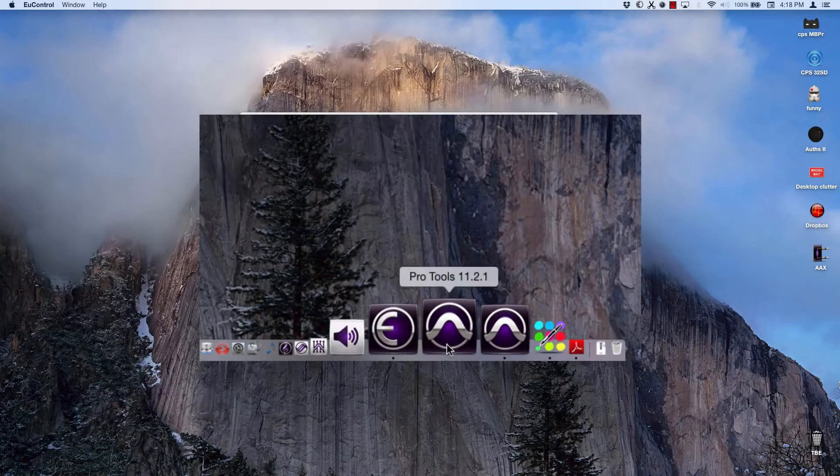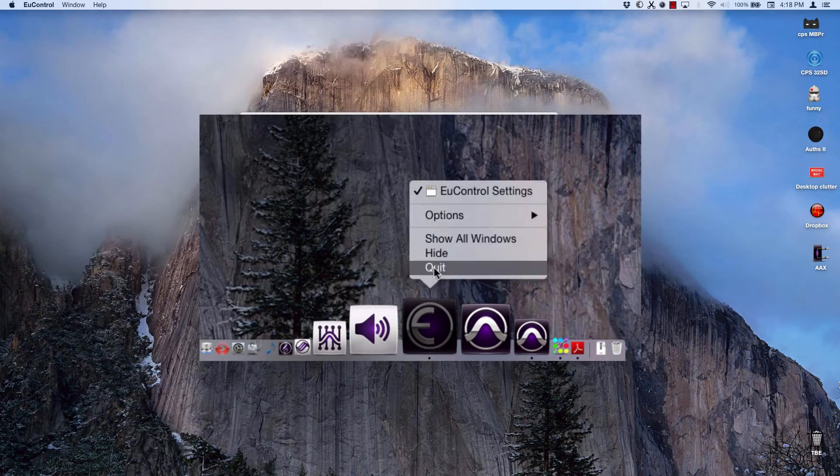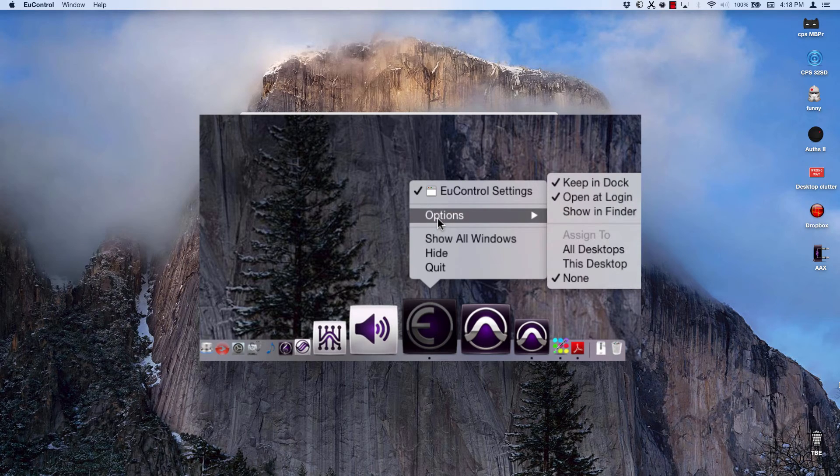Setting EuControl to open on login is a nice time saver, as is placing a shortcut on the desktop or in the dock.